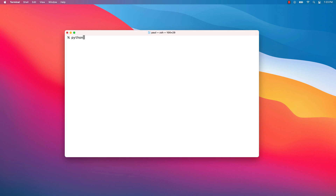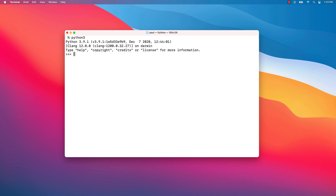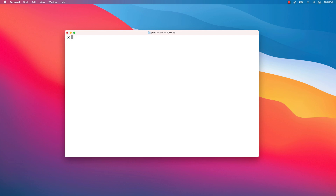Next, write 'python' and press the Tab key — this will show you the available completions. As you can see, we have multiple versions of the Python command available. What you will want to use is the latest 3.9 one. Write 'python3.9' and press Enter — this will start the latest installed Python 3 interpreter. You can leave the interpreter by writing quit().